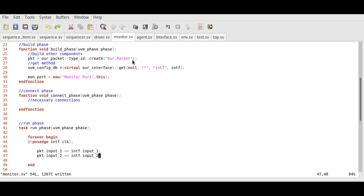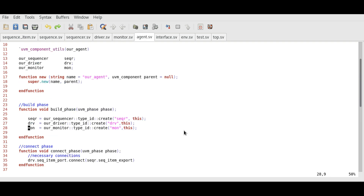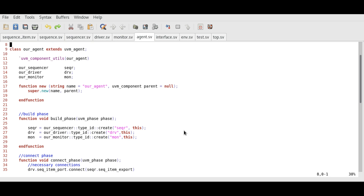Let's see the agent class now. In the agent class, we already instantiated the sub-components, so we do not need to do anything else for now.